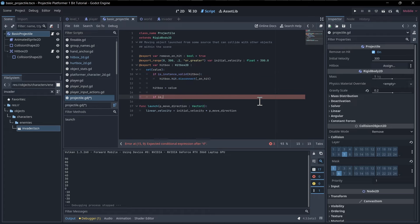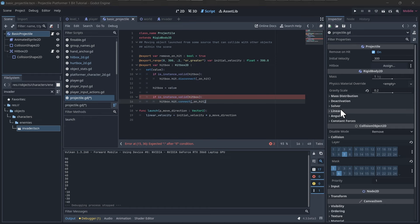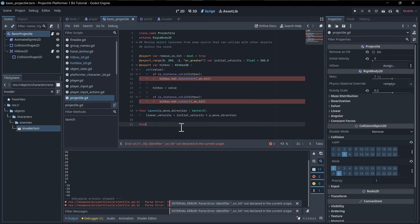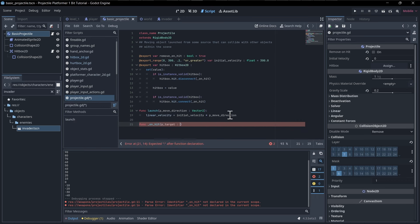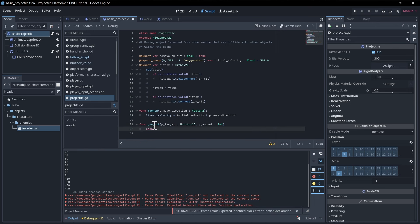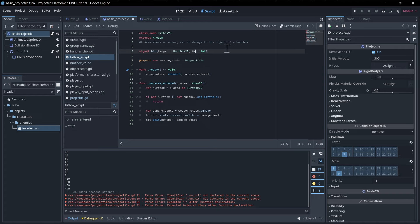After disconnecting from the old hitbox, if the new hitbox is instance valid we connect: `hitbox.hit.connect(_on_hit)`. The `_on_hit` callback receives `p_target` (a Hurtbox2D) and `p_health_change`. We update the hitbox script to use `health_change` as the parameter name as well, just to make it more clear what's being passed.